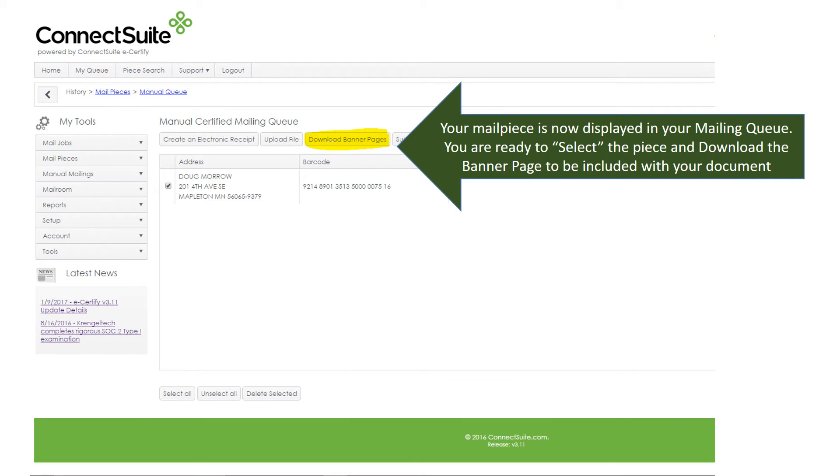Your mail piece is now displayed in your mailing queue. You are ready to select the piece and download the banner page to be included with your document.